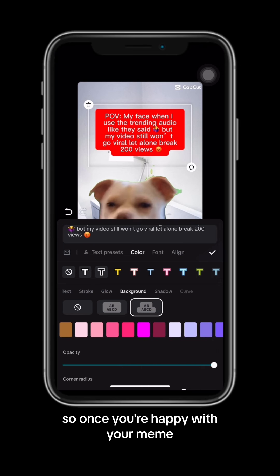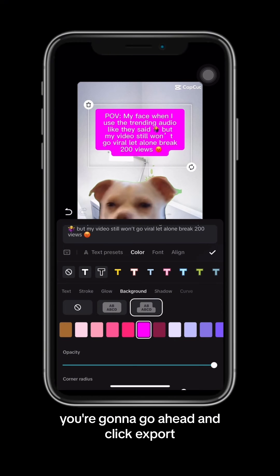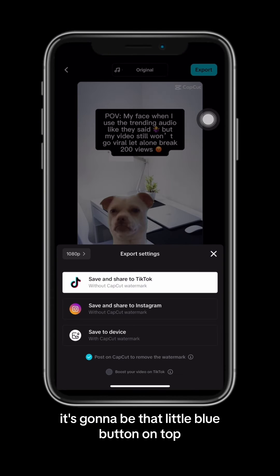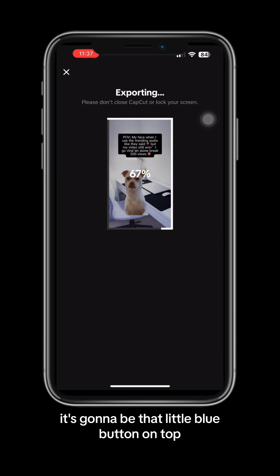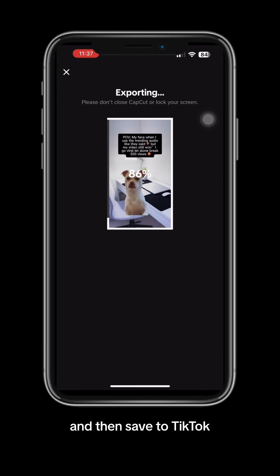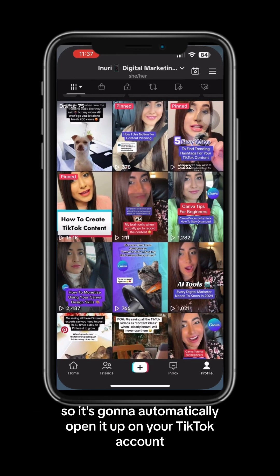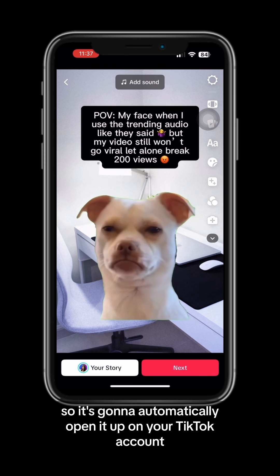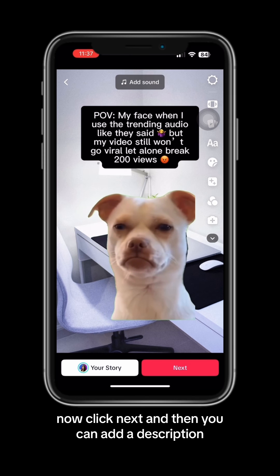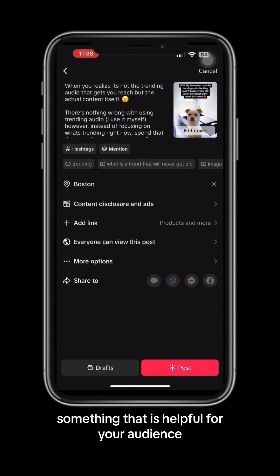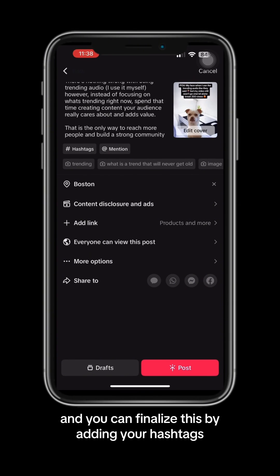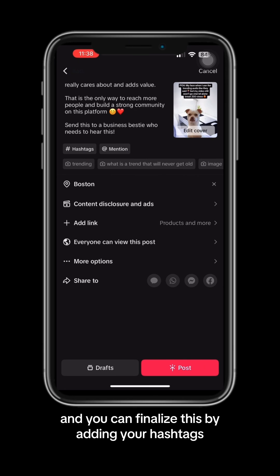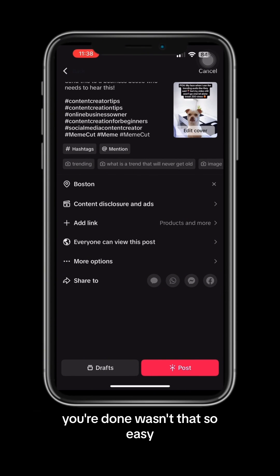Once you're happy with your meme, go ahead and click export — it's that little blue button on top — then save to TikTok. It's going to automatically open it up on your TikTok account. Click next and you can add a description, something helpful for your audience, and finalize it by adding your hashtags.